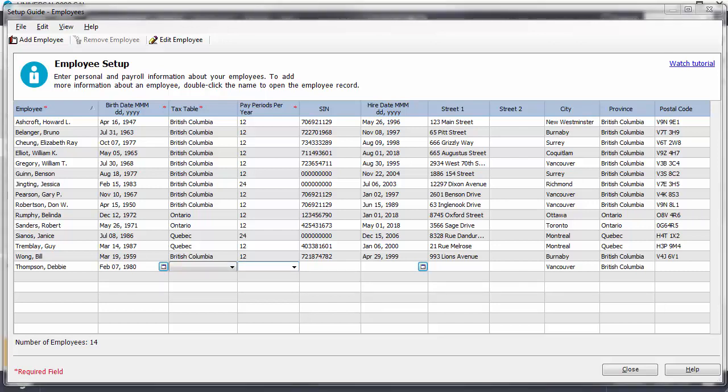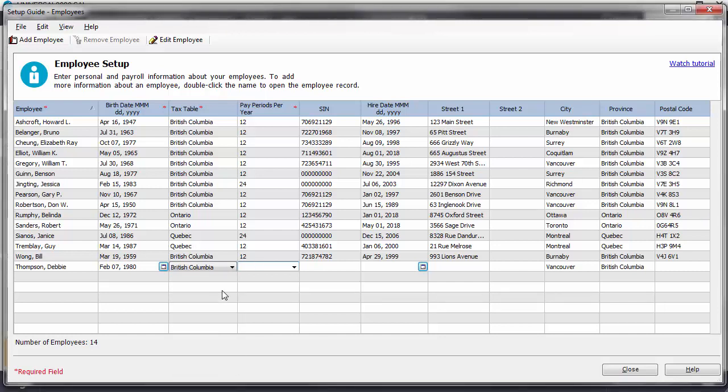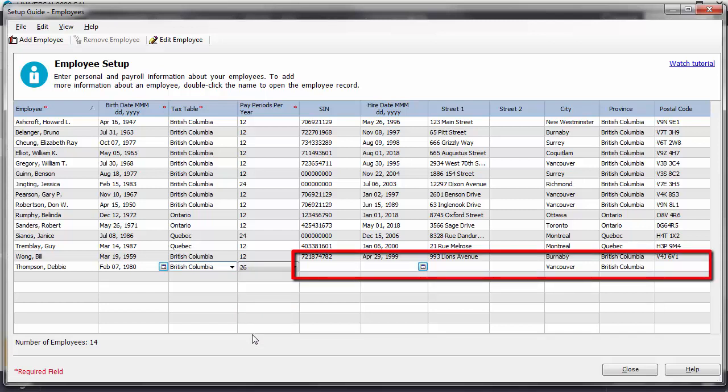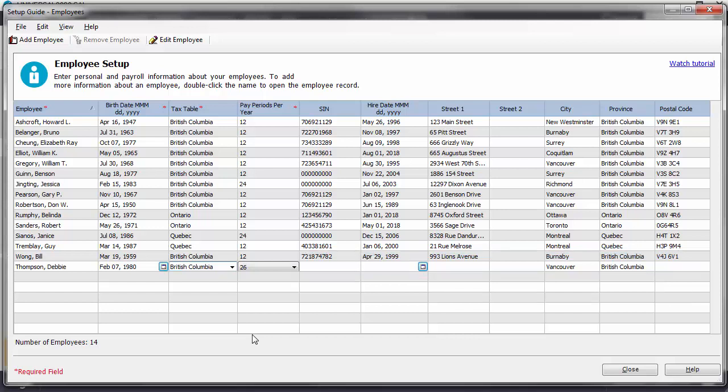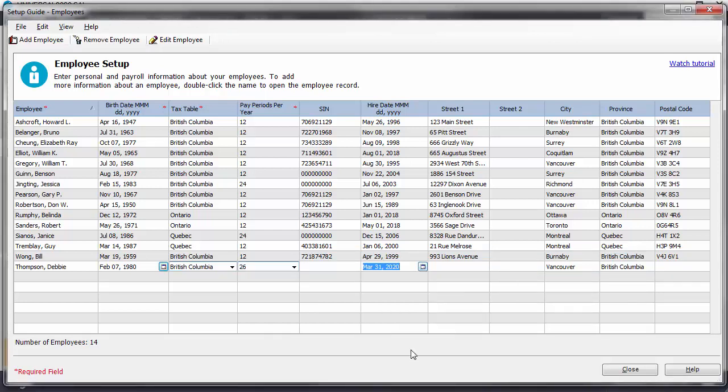Next, from the tax table drop-down, select the province in which this employee works. Let's move to the next field and from the drop-down list here, choose the number of pay periods per year. We do not have this employee's social insurance number or contact information, but we can add it later. We do know her hire date, so we'll enter it now.